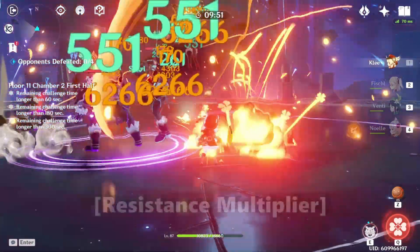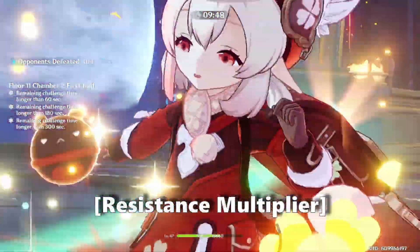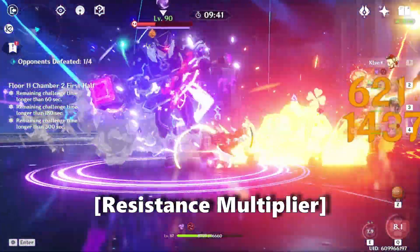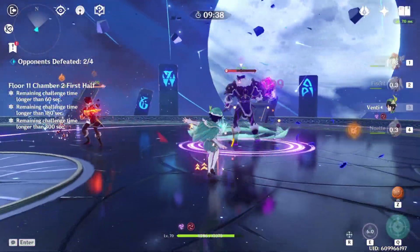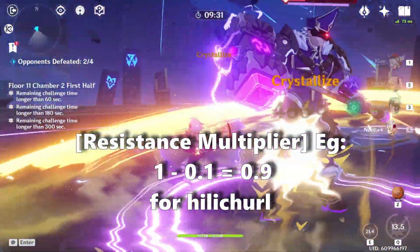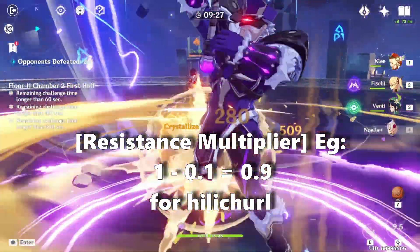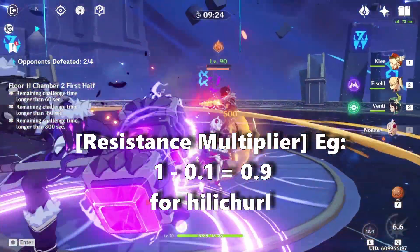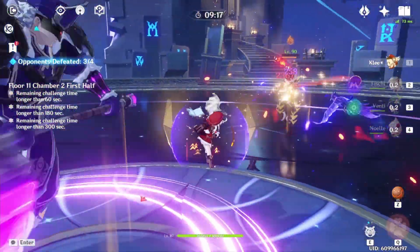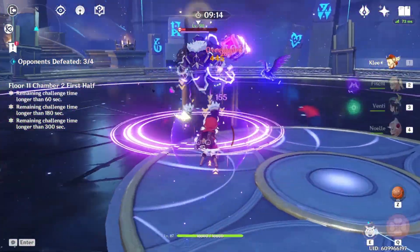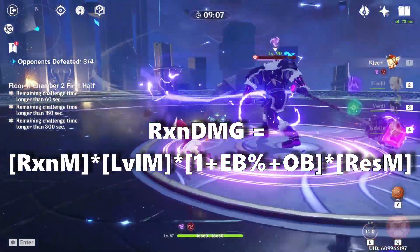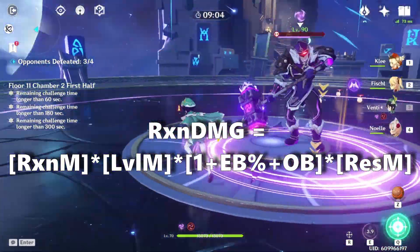The final term is a resistance multiplier, which is usually straightforward. There are some edge cases covered on the KeqingMains theorycrafting webpage for more detail. But for most cases, all you have to do is take the elemental resistance of the enemy and subtract that from 1. In a lot of cases it'll come out to 90% if you're attacking hilichurls or ruin guards. Whopper flowers will be a little different. The resistance multiplier follows a piecewise function depending on the range of resistances.